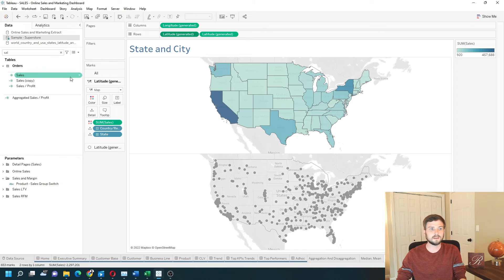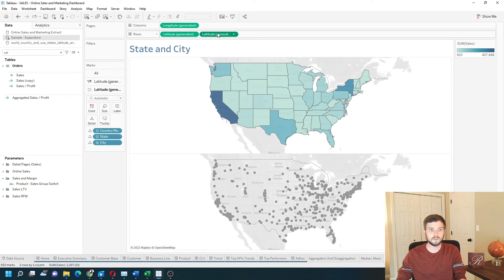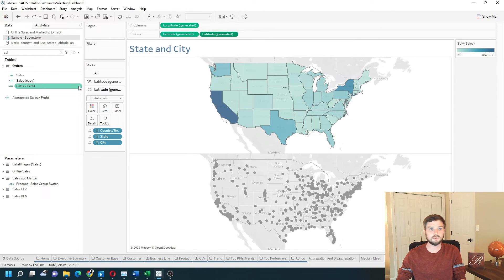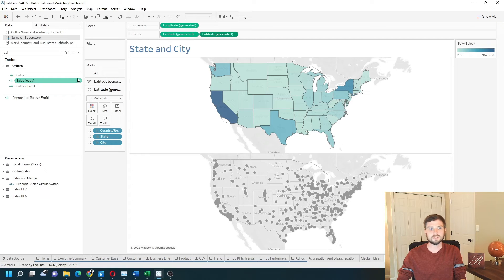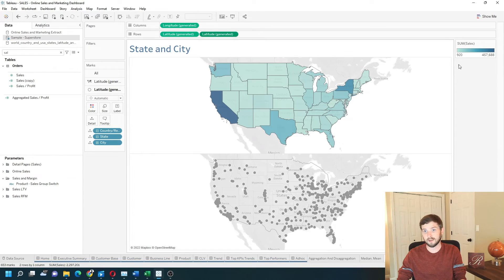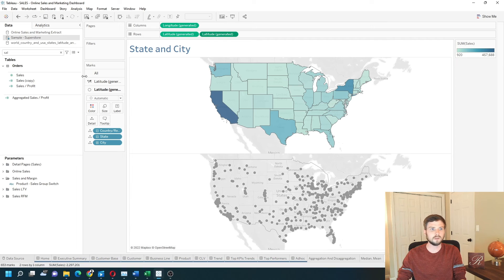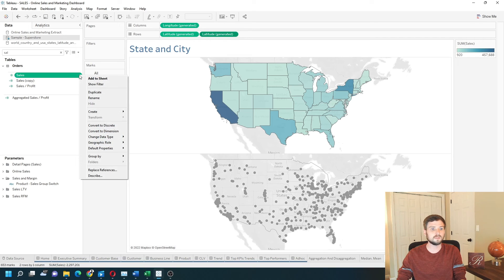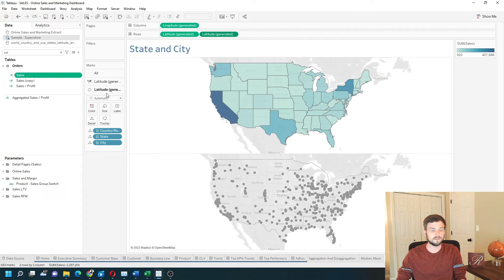On the second latitude pill, I also want to color by sales, but I can't use the same field because it will have the same color scale. So I'm going to click on the drop down on sales and duplicate.